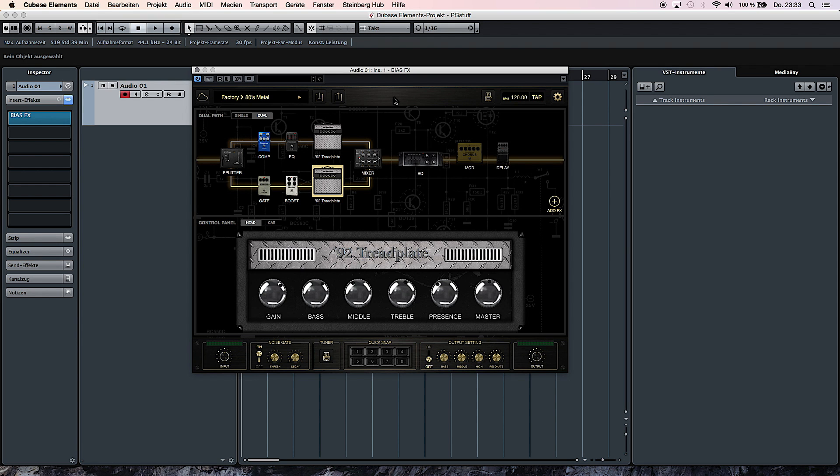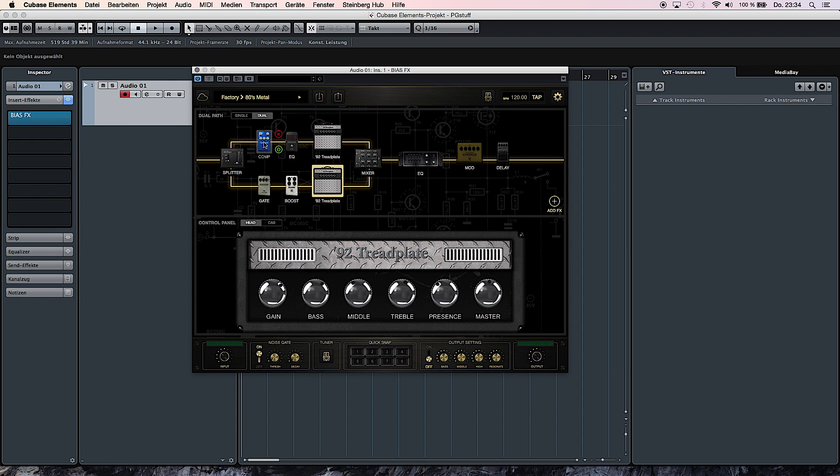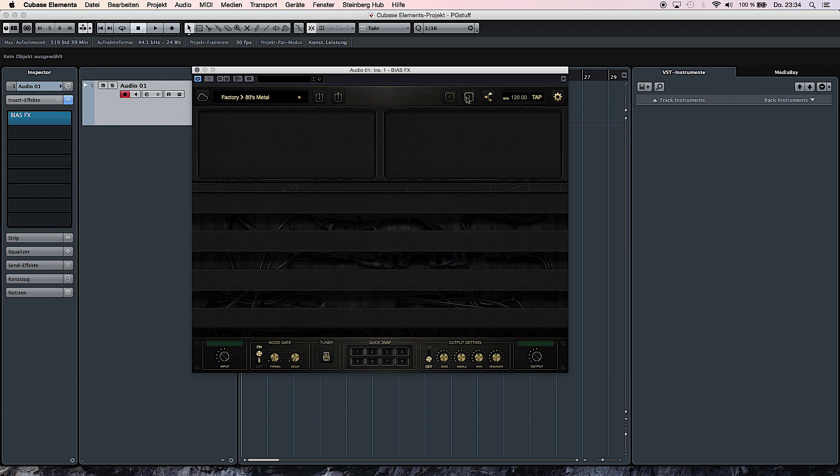BIAS FX features two different view modes. The mode we are currently in is called the Rack View. This is where you determine the signal path and you can add effects units and amplifiers. The second mode is called Paddle View. This functions pretty much like if you had all the pedals in front of you on a board.